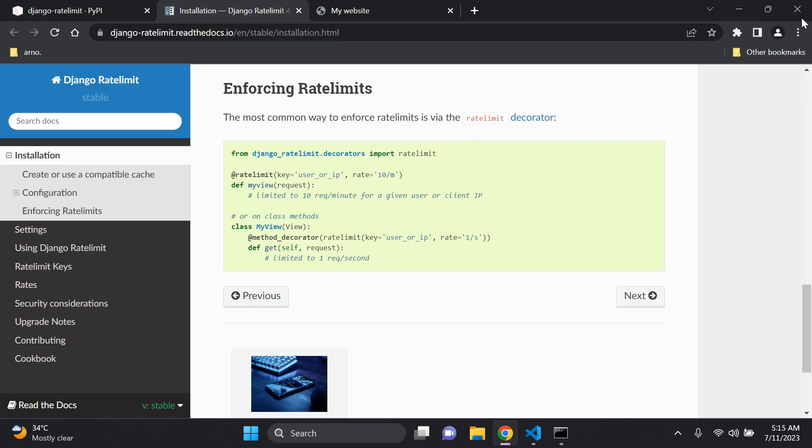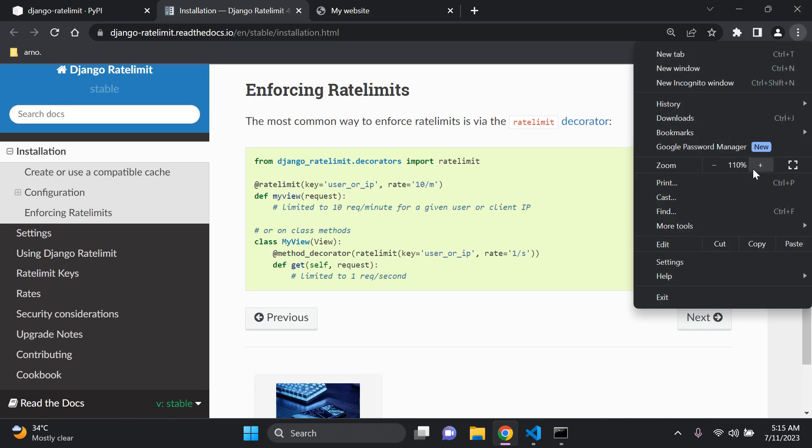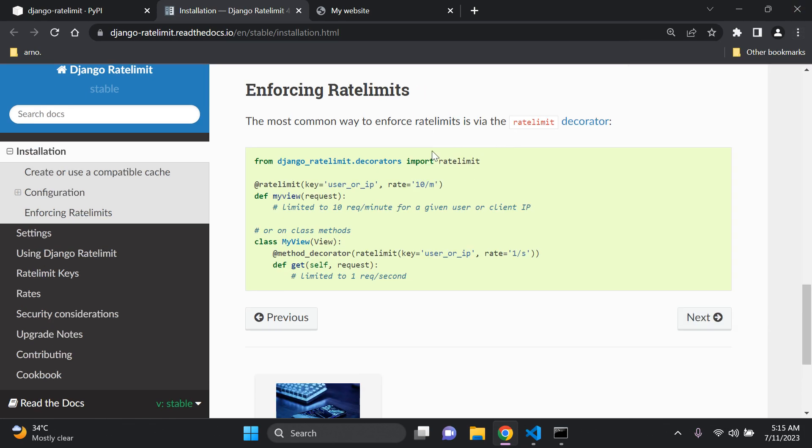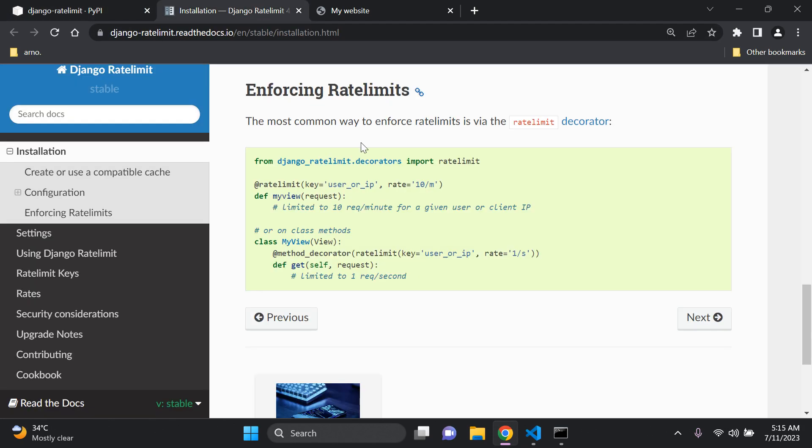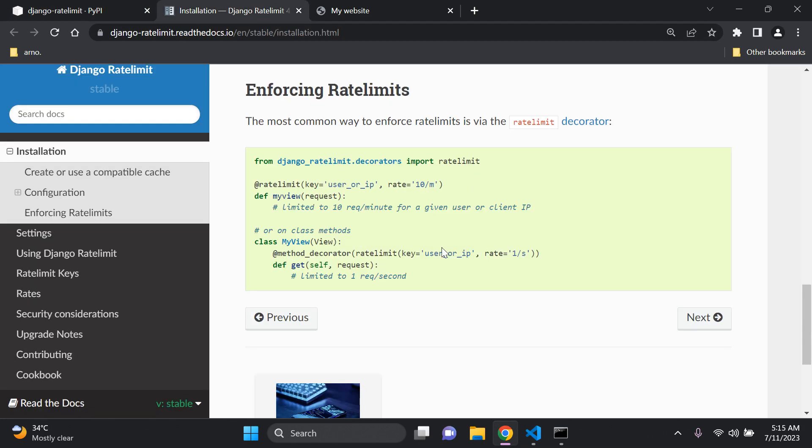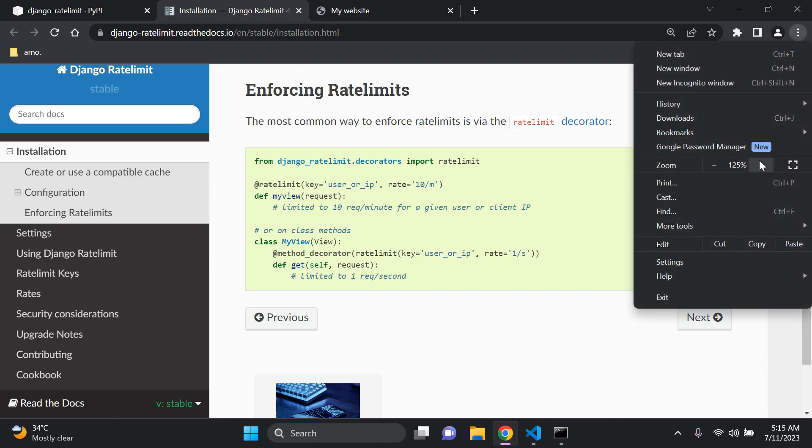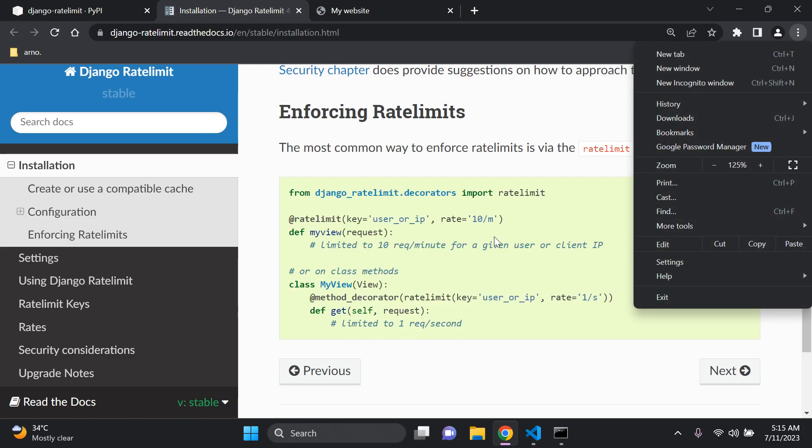So as we can see here if I were to zoom in, we can enforce rate limits via the rate limit decorator that is provided by this package. So essentially as you can see here we can limit a particular view to a certain number of requests. So in this case here in this example we're limiting the view to 10 requests as you can see here for a given user or client IP.